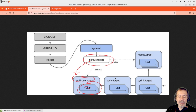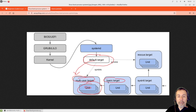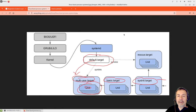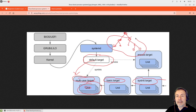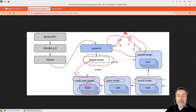Services can have other targets and dependencies. For example, to achieve the multi-user target we need to run the basic target, and for basic target we need to launch the sysinit target. So we have a tree: the desired target can have some units, those units can have other units, and dependencies to other targets. Systemd tries to launch all of this in parallel, parallelizing execution where possible to achieve the desired target.